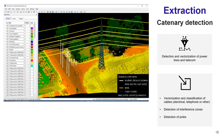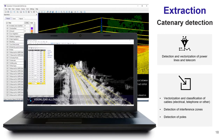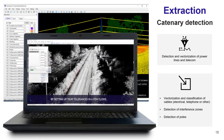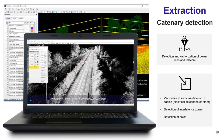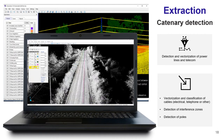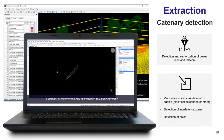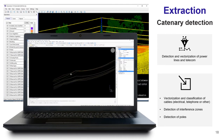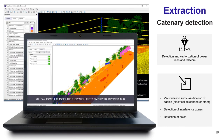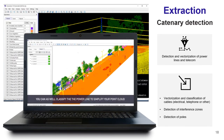Vision LiDAR has a powerful tool to extract catenaries automatically, vectorizing and classifying them at the same time. Once your catenaries are classified and vectorized, you can run a clash detection feature, which will identify all elements within a specific radius of your power line that could interact with them.